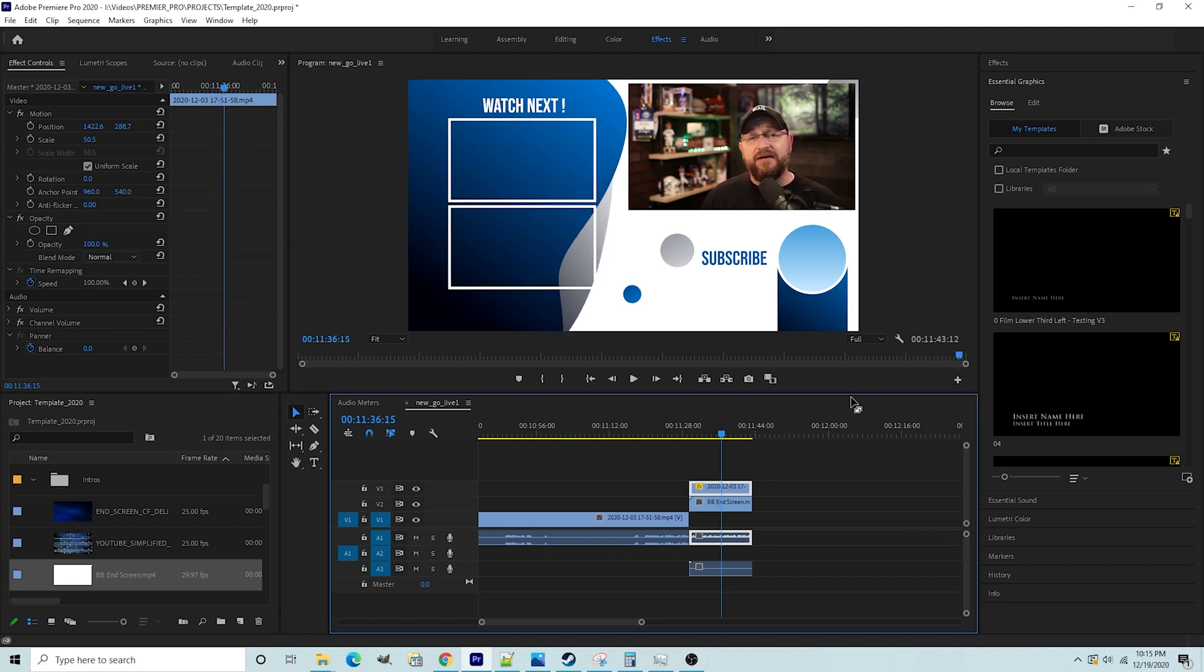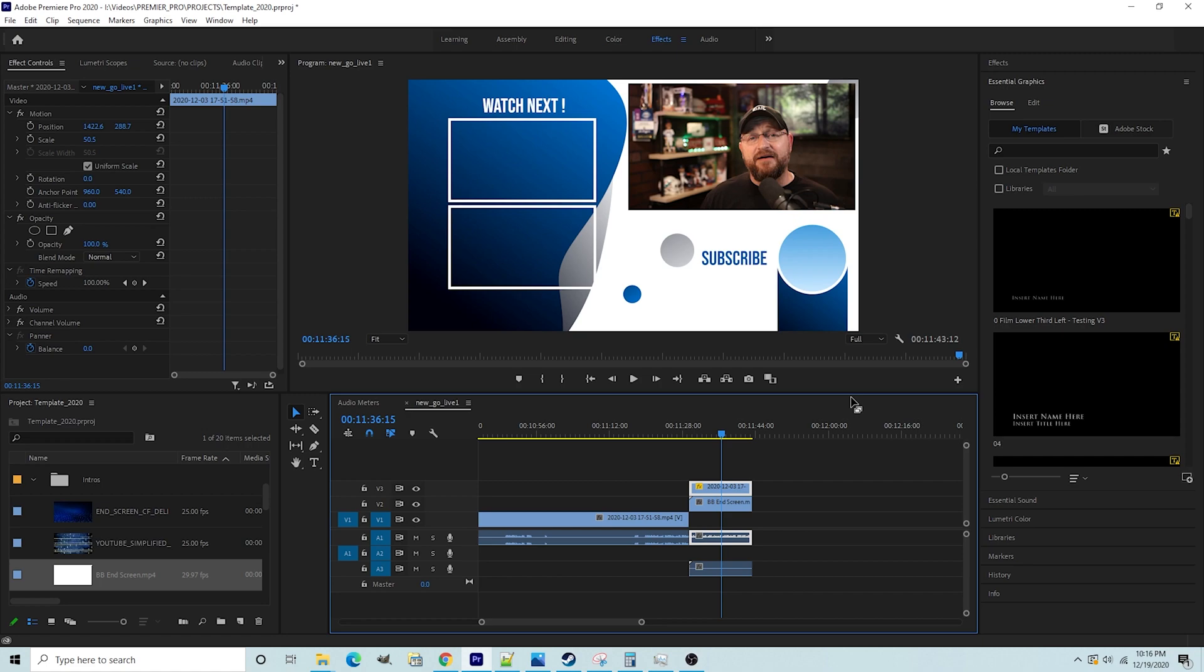Now, this particular end screen template is available on TubeTemplates.com. That is my site for affordable YouTube graphics. So if you're looking for some animated options to spice up your end screen and keep people's attention, get them to subscribe and watch your next video, definitely head over to TubeTemplates.com. I will put a link in the description below. Plus, I'll put a special promo code down there to give you a special discount for following that link and picking up your very own animated end screen template.